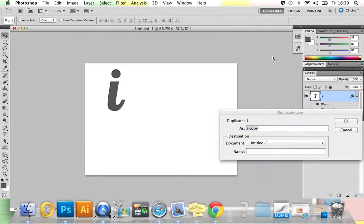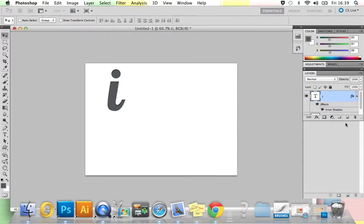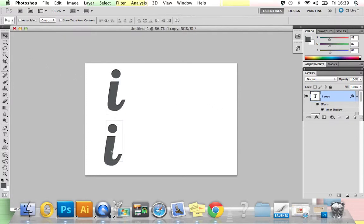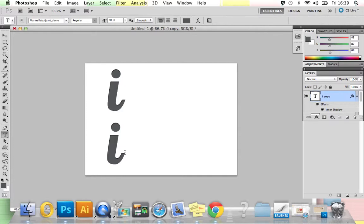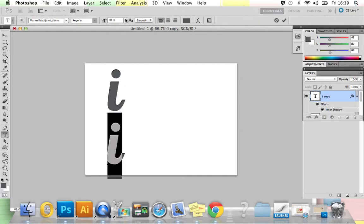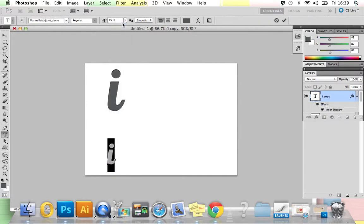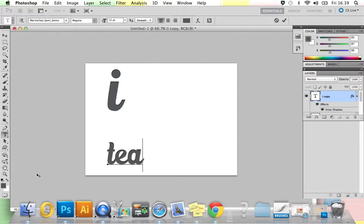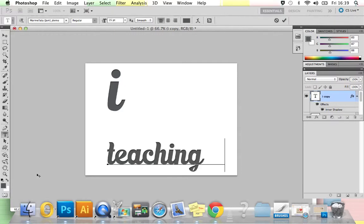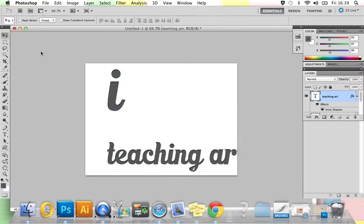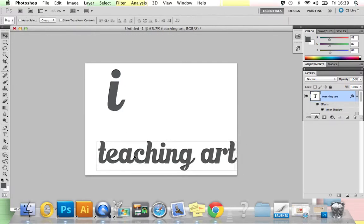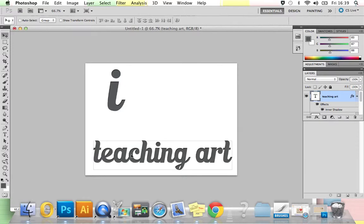We're now going to duplicate that, so Ctrl right-click, Duplicate Layer, press OK, and then using the move tool, just bring the duplicated layer down. Go back to your text tool, and then highlighting and selecting it, I'm going to bring my font size down to about 15 as I'm going to write 'teaching art' and it won't fit in otherwise. Keeping on the same font and the same color, just write teaching art. After you've written whatever you're doing, you can move it again and just place it into position.